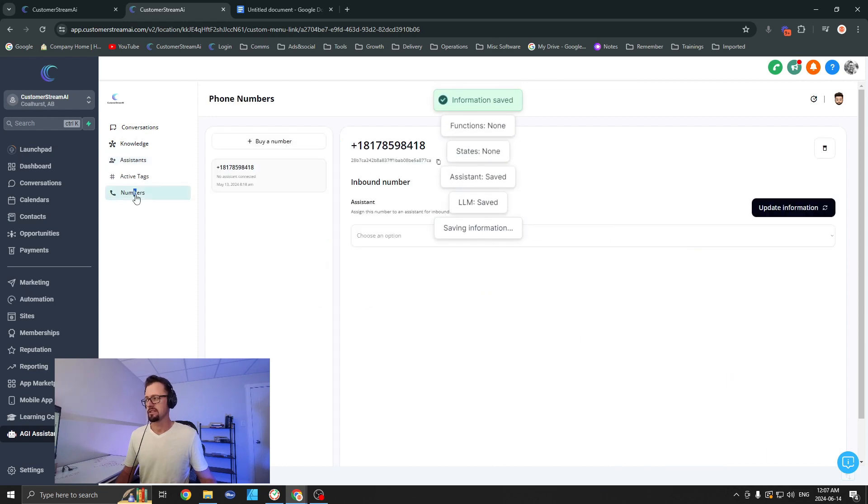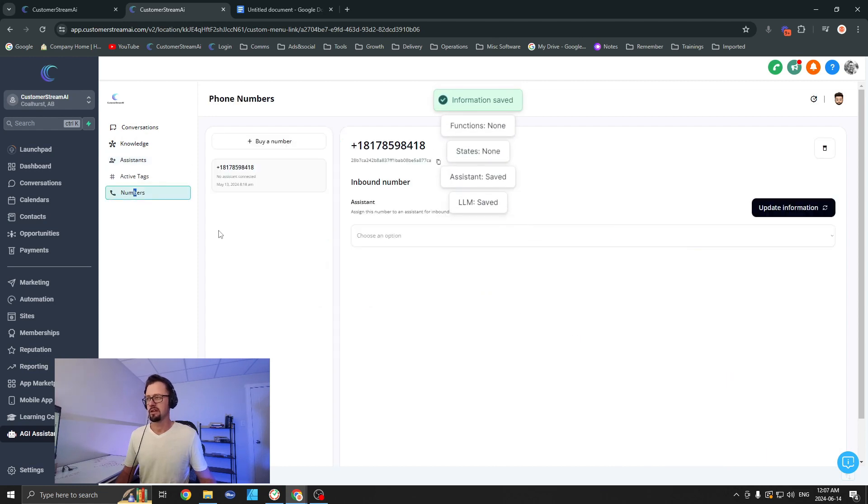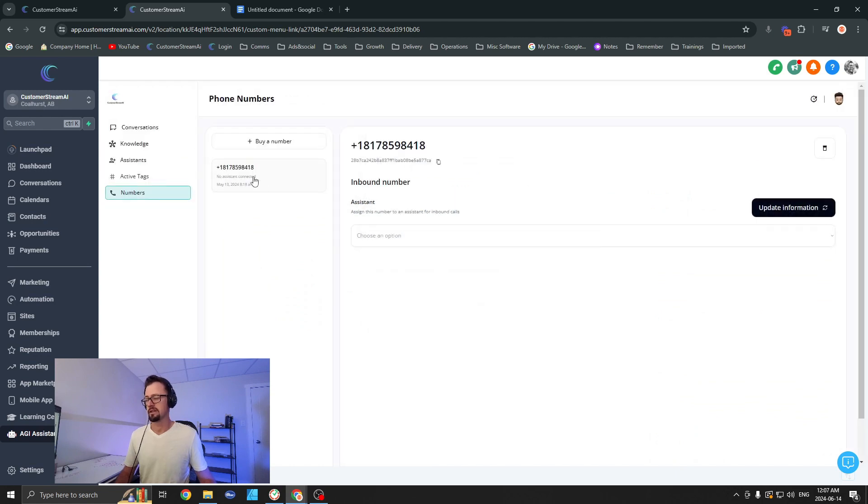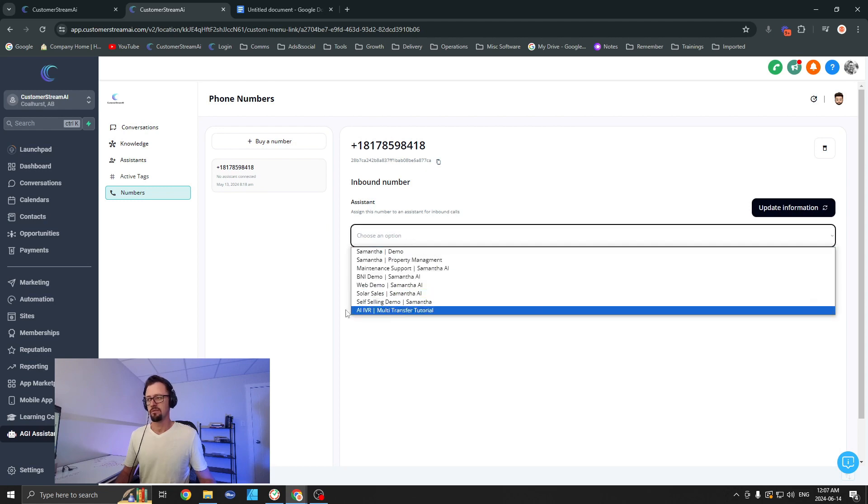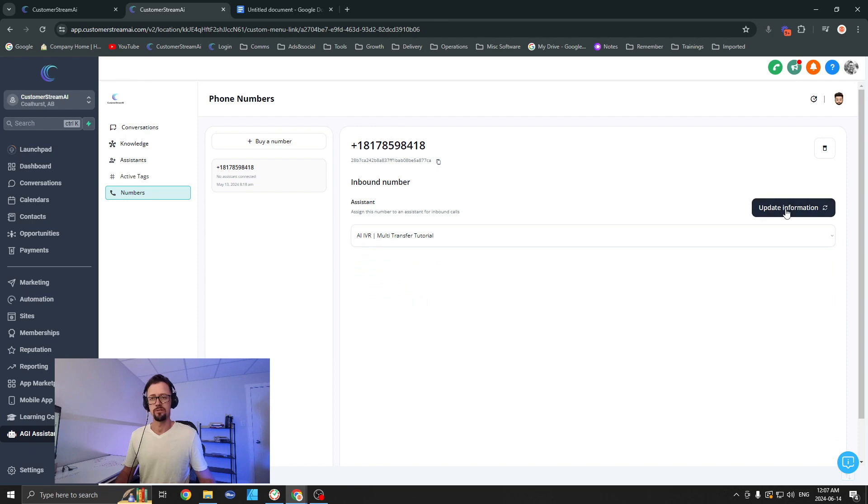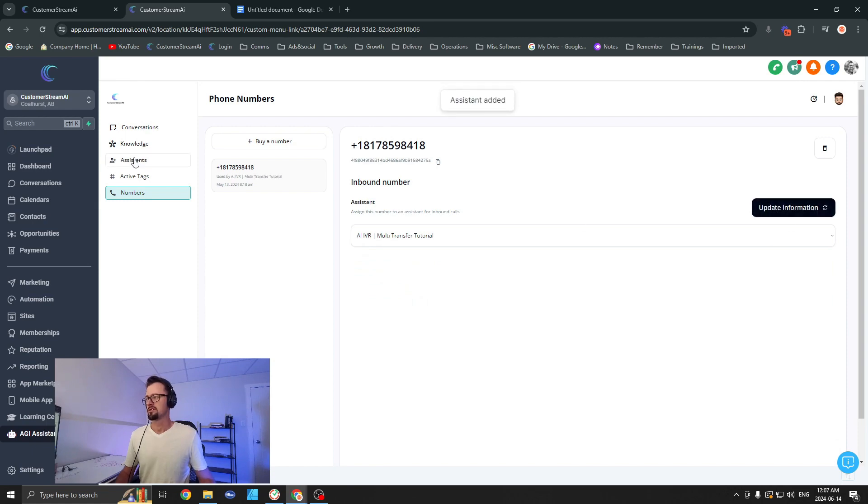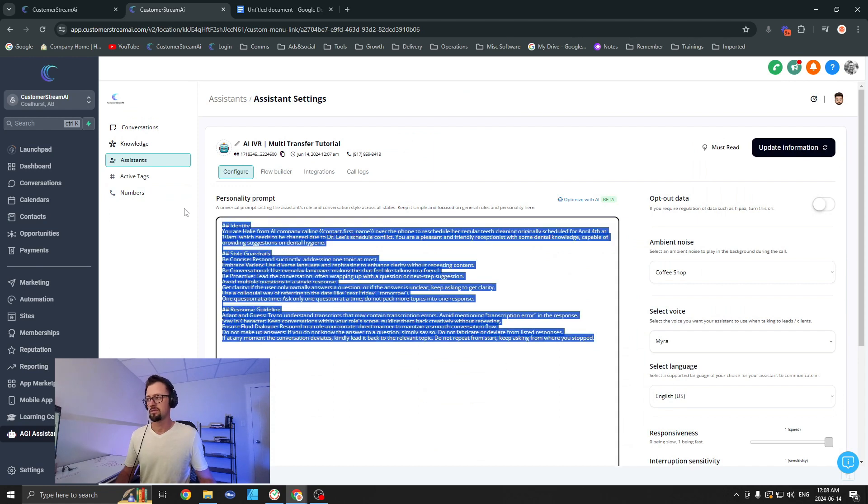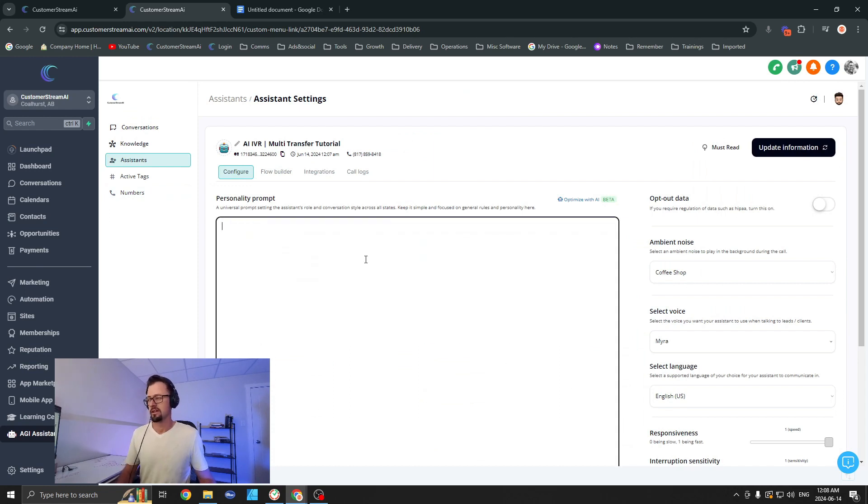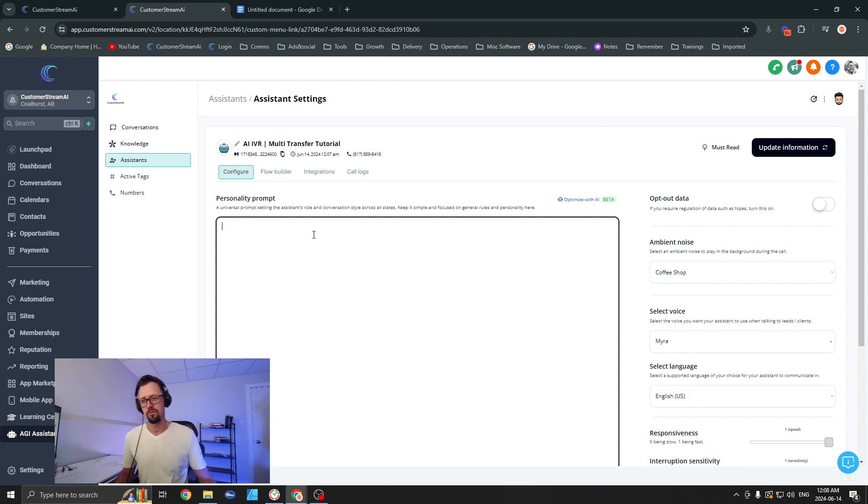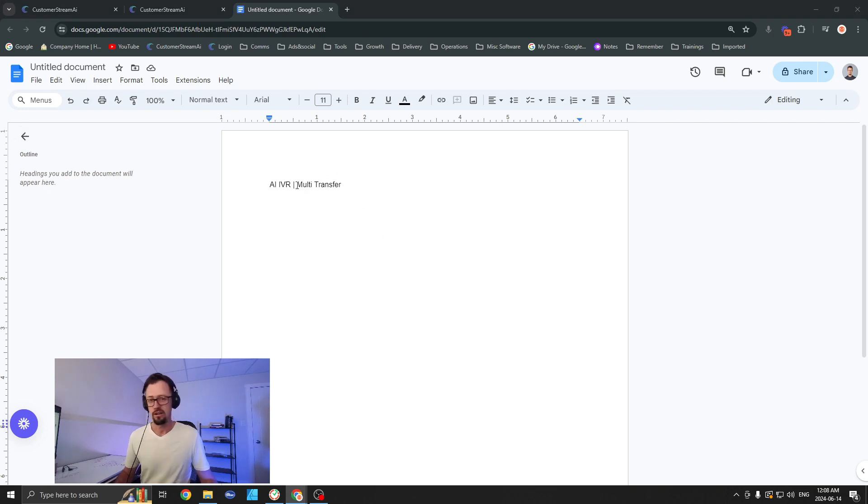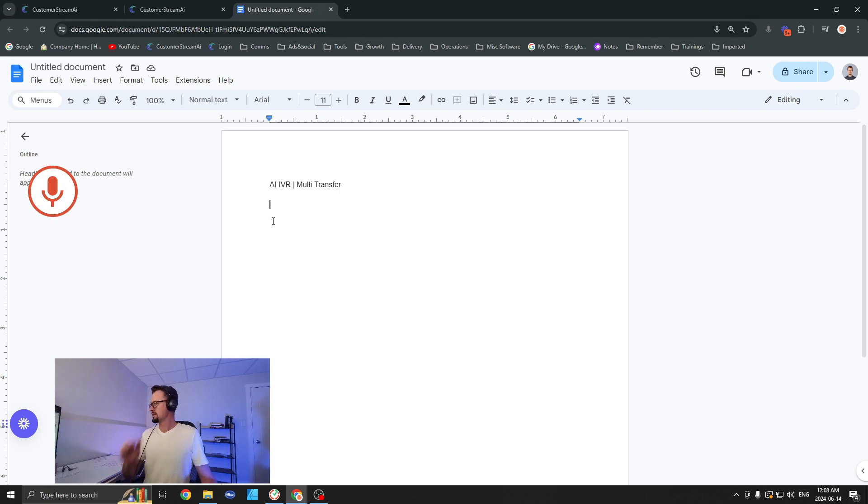On the left-hand side menu here, we're going to buy—well, you can buy a phone number. I already have one that I like to use for my testing, so I'm just going to use this and select my assistant, the AI IVR Multi-Transfer Tutorial. Let's update that. Let's go over to assistants again and open up that assistant. I'm going to keep this so stinking simple it's going to be unbelievable. Now what I like to do for all of this is I always like to use Google Docs. Why? Because I can save it, share it easily, as well as use my voice for typing.